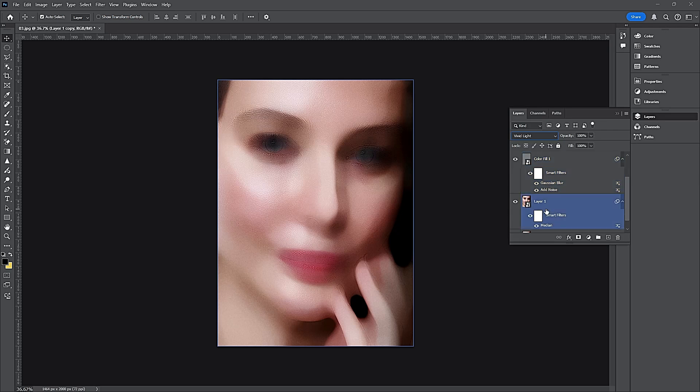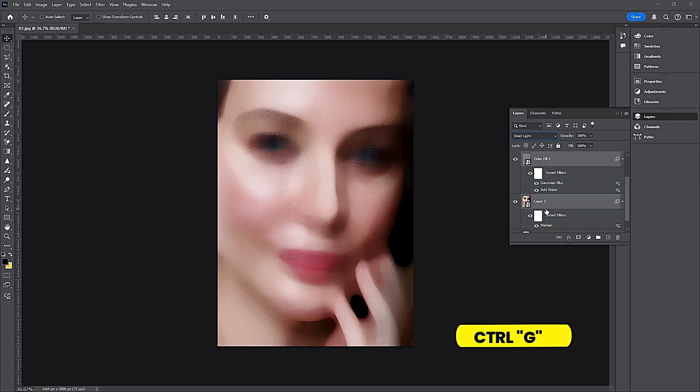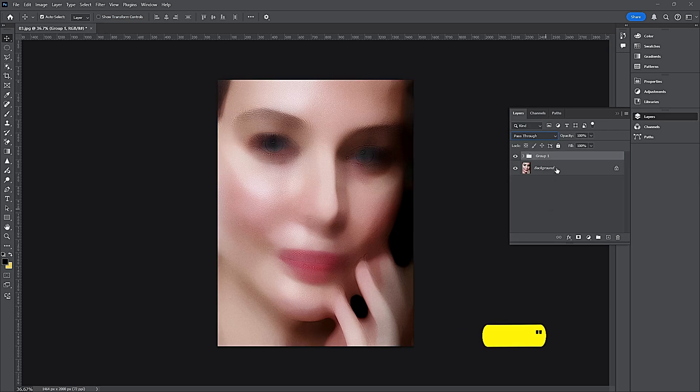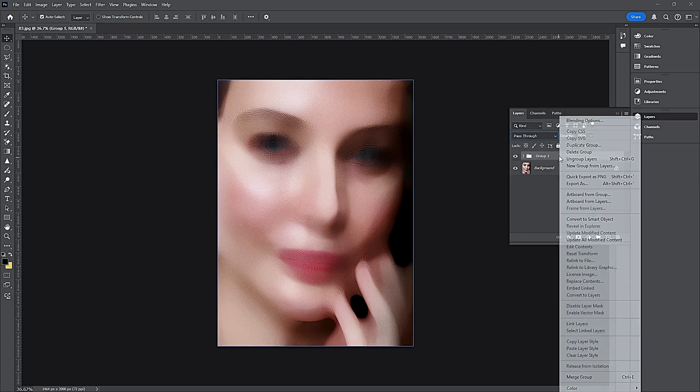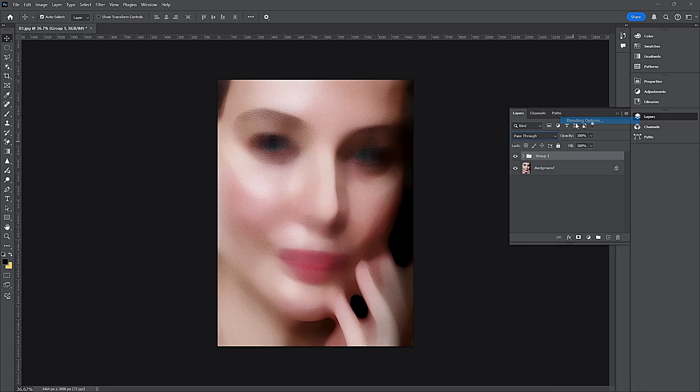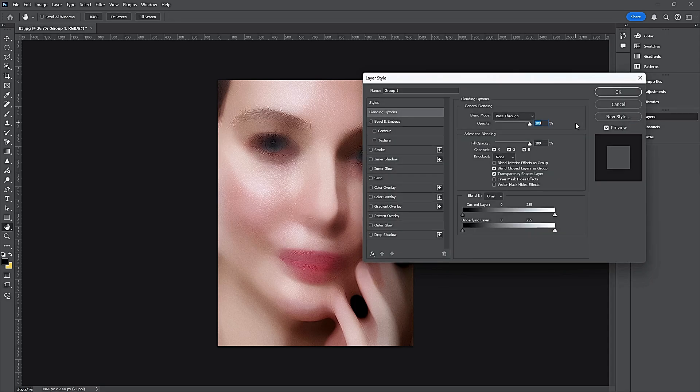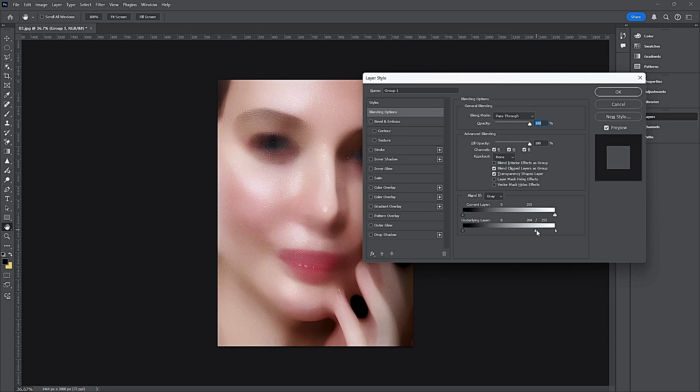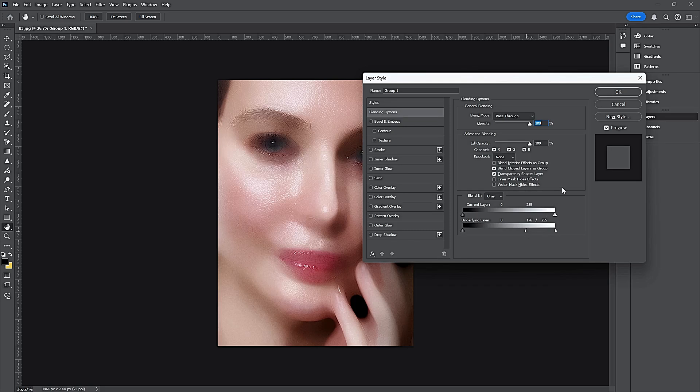Hold Shift, press CTRL-G. Go to Blending Options. Click OK.